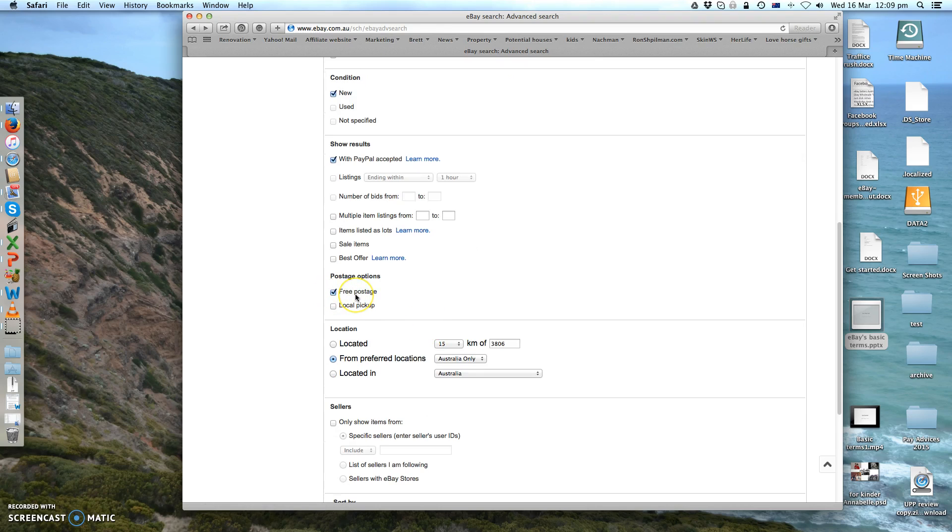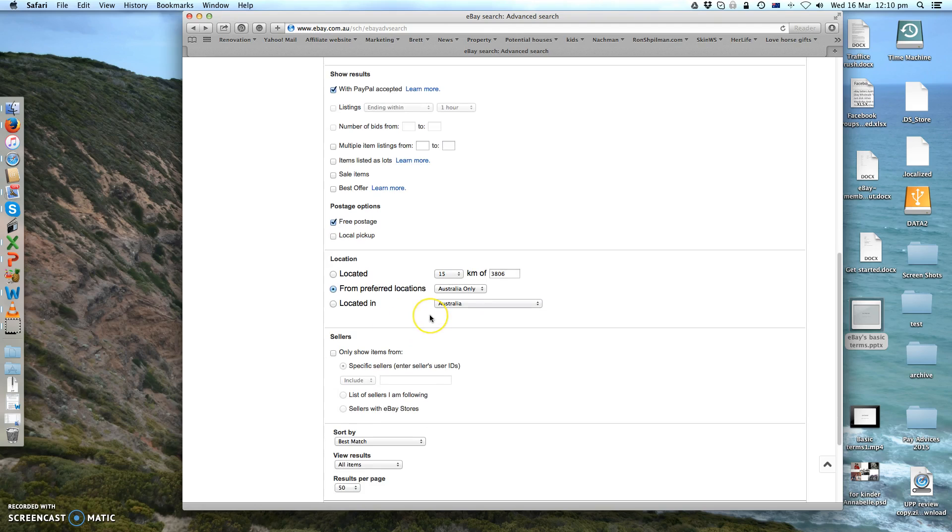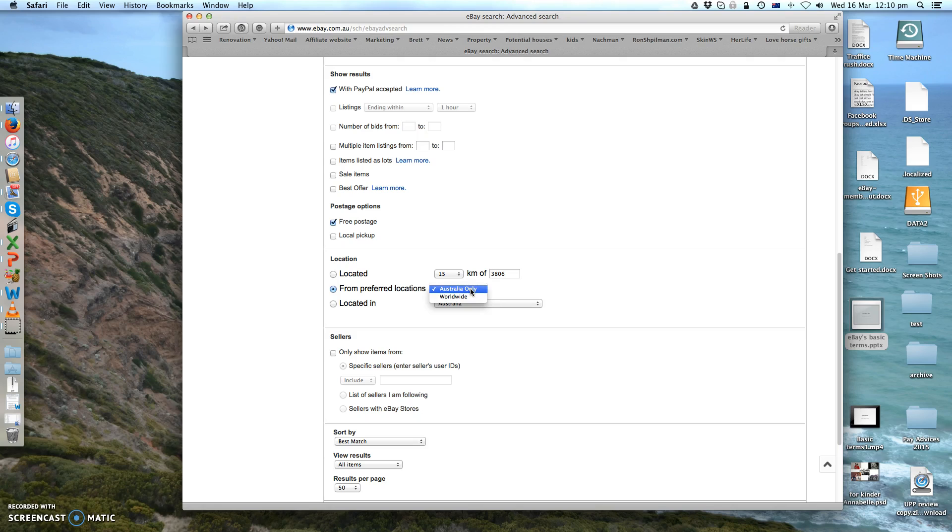Now in here in the location, it's very important for your research to exclude your country. Only if you choose worldwide will it show you everyone that sells the same listings and the same products.